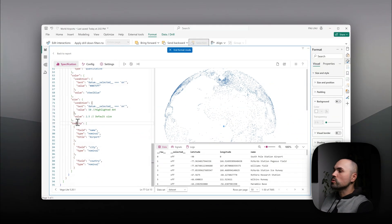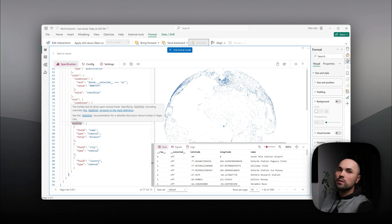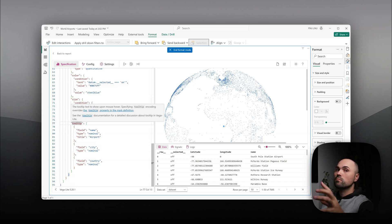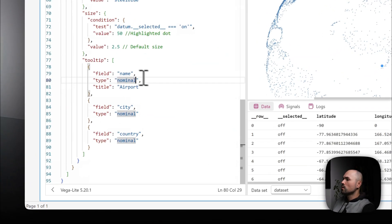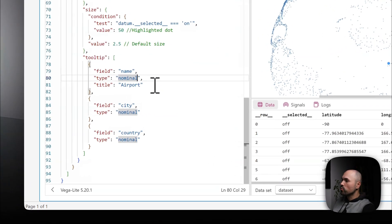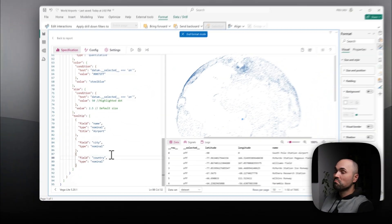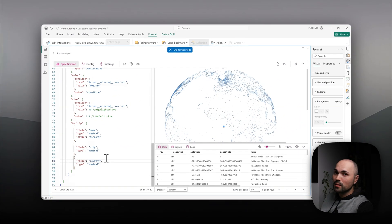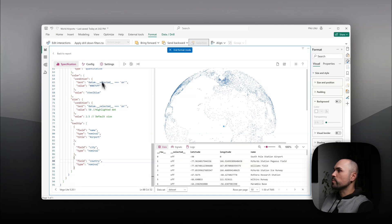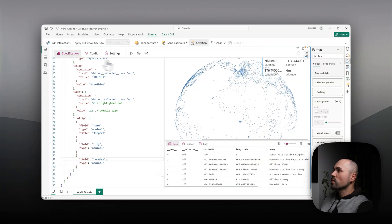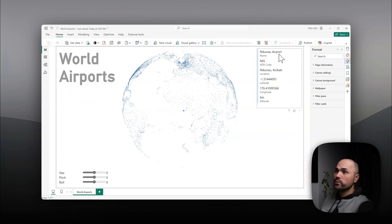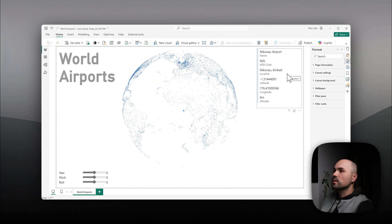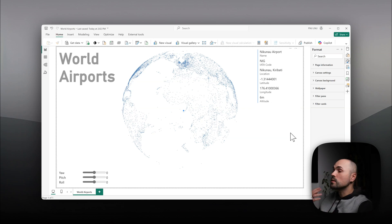And I'm also specifying three fields that I want to be exposed in the tooltip when I hover over some points. It's airport name, city, country. Okay, it's that easy with regards to data spec. Besides that, you can see here that I have, let's see, infobar, sidebar, with information about selected airport.